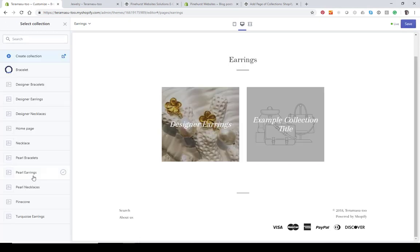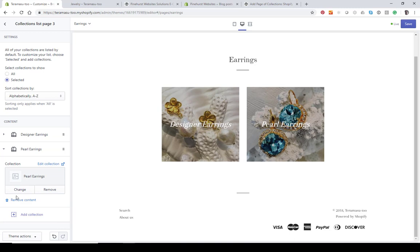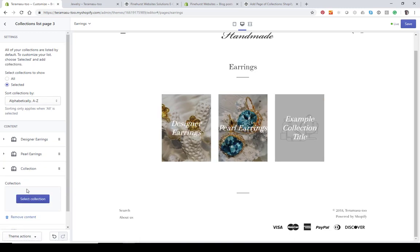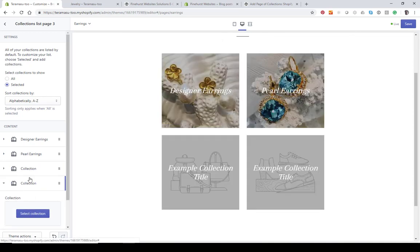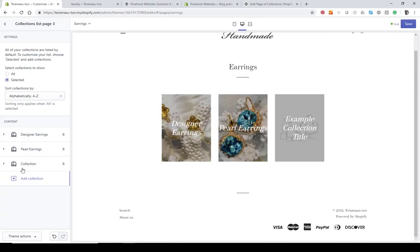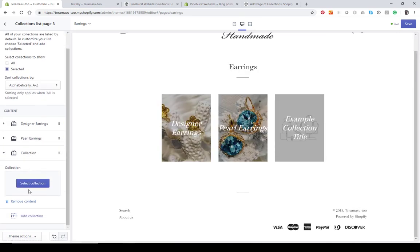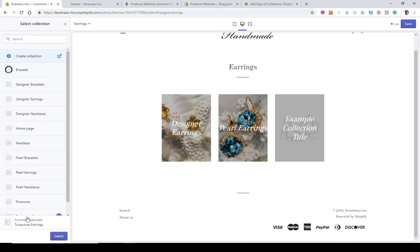Go to Select Collection and put in 'Pearl Earrings.' Let's do one more. You can also remove content by clicking on Remove. The last one we'll add is 'Turquoise Earrings.'